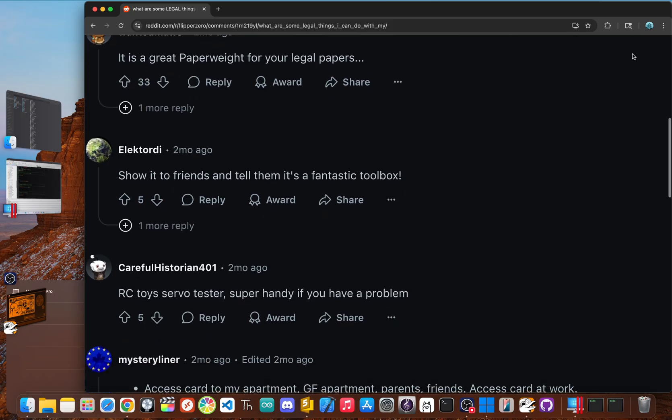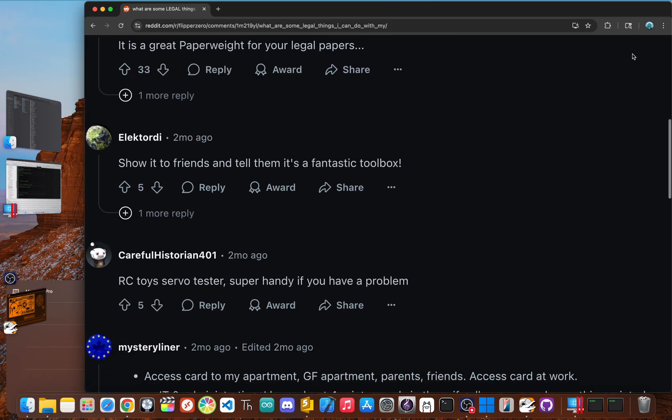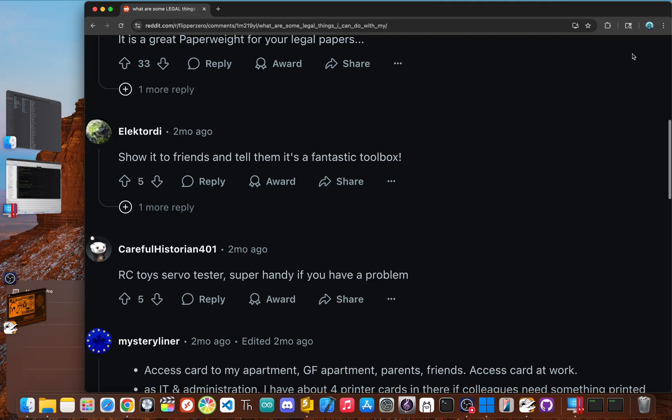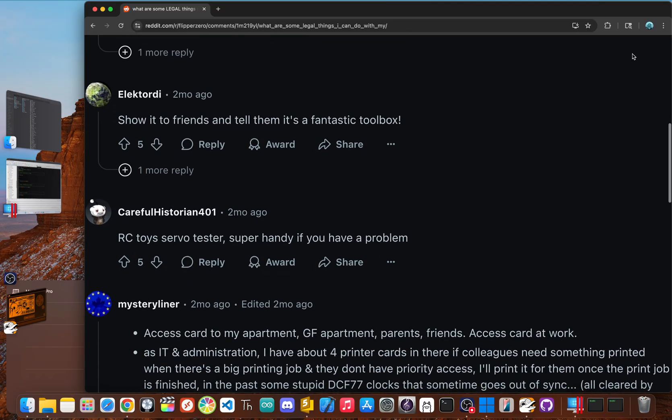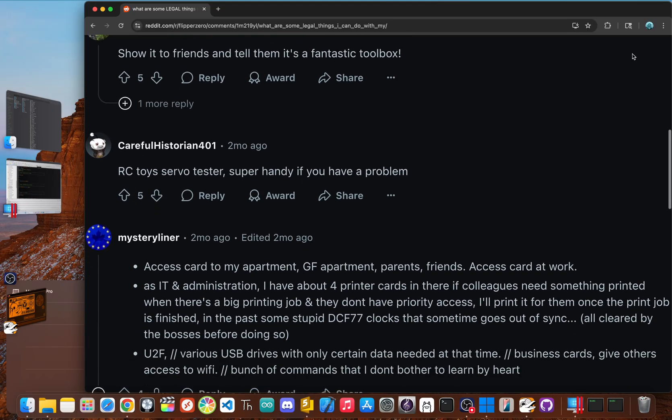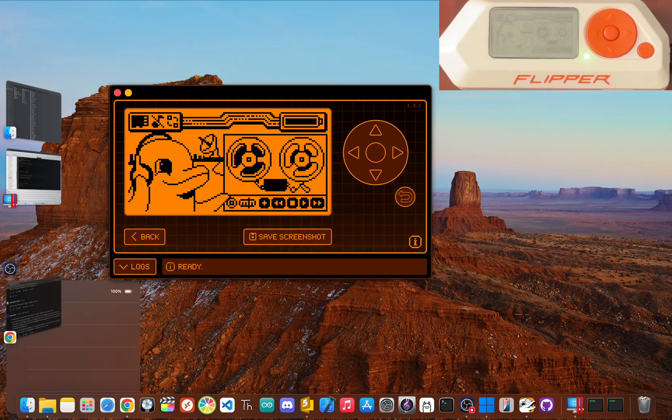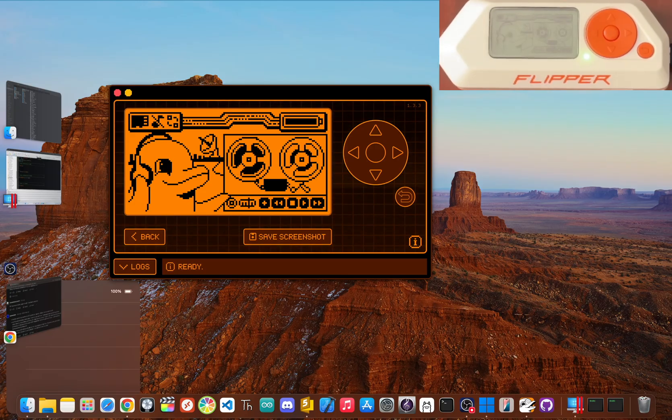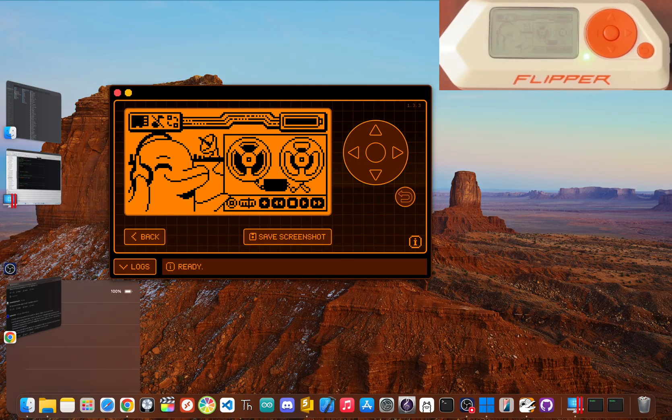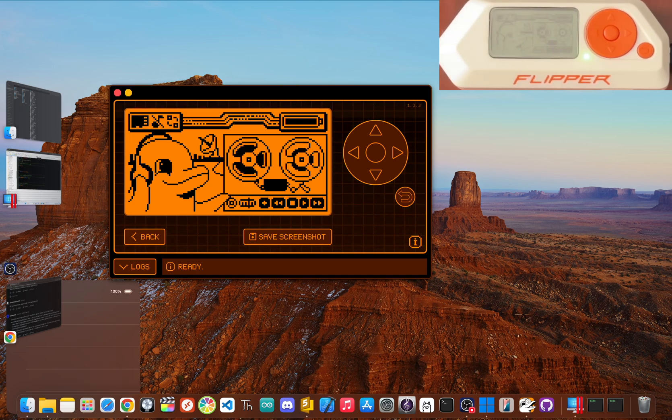Security is a constant cat and mouse game and robust systems are more than just a simple lock waiting for one key. What other Flipper myths have you seen floating around? Let me know in the comments below. And if you enjoyed this reality check, make sure to subscribe and turn on notifications for more deep dives. I'm Jay Blanked. Until next time, peace!